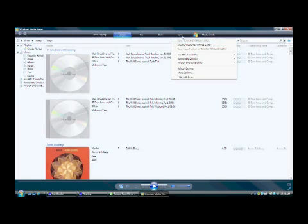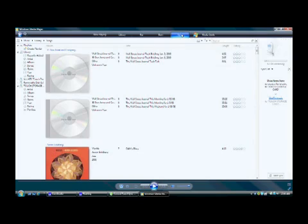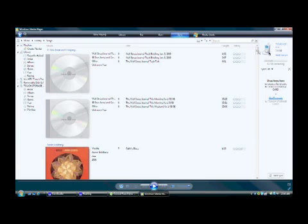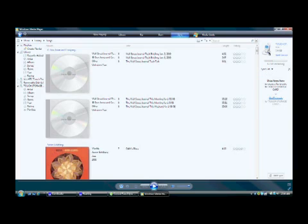Once it's recognized here, if you click on the sync tab, you'll notice over on the right that it shows a little music device icon. Obviously my phone's not a music device, but once it's inside Windows Media and it's a mass storage device, it'll show up as a place that you can drag and drop your music files.